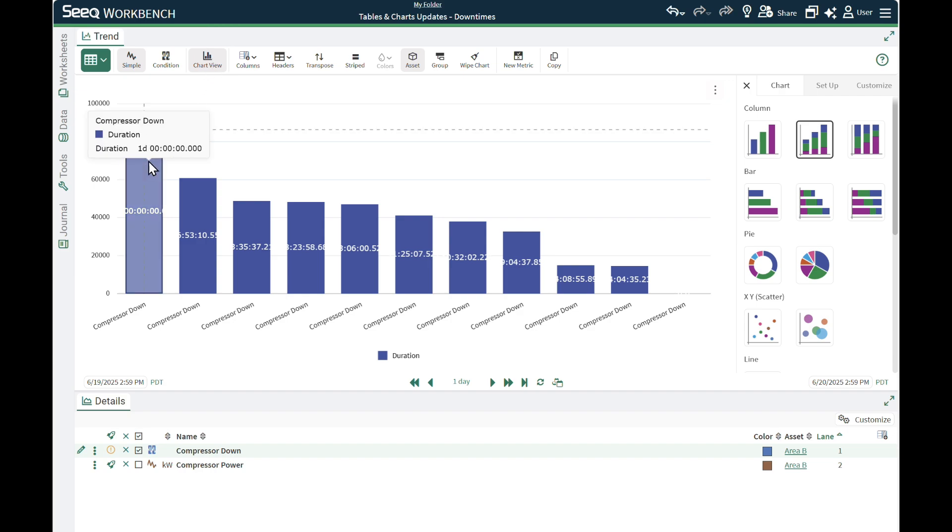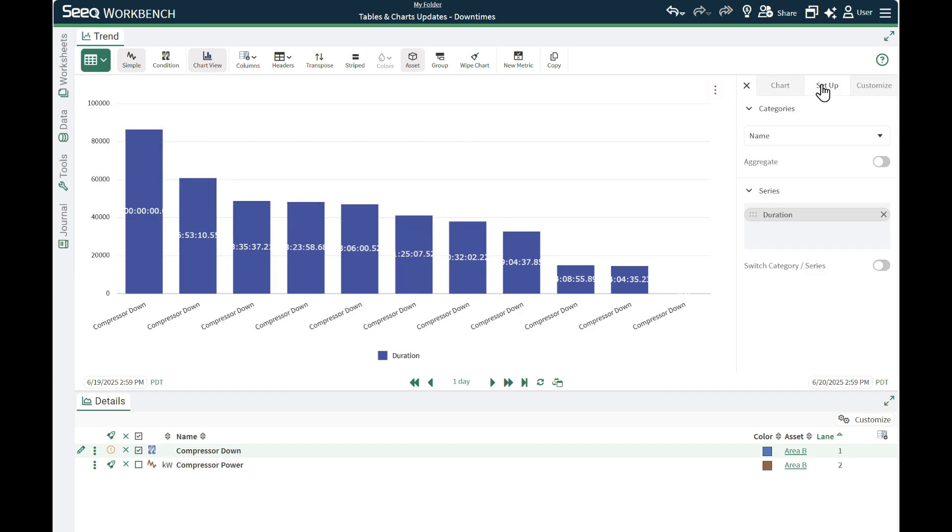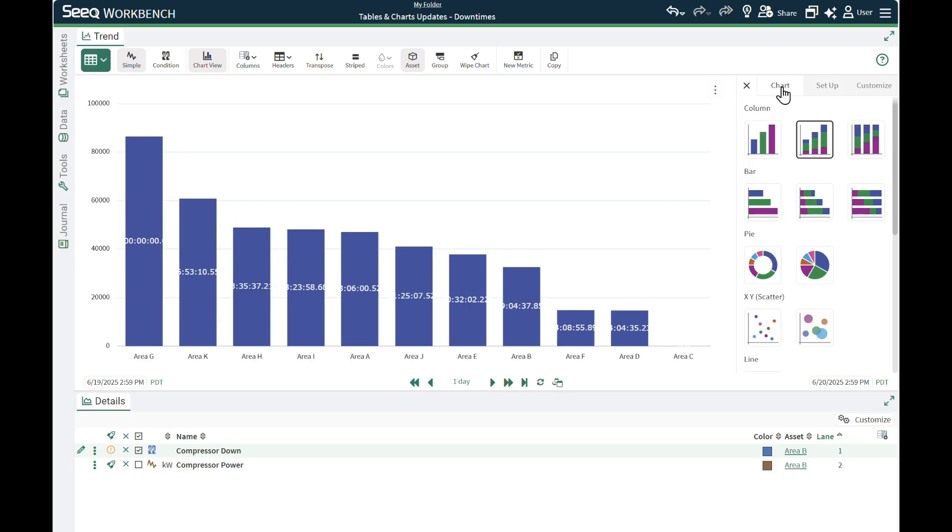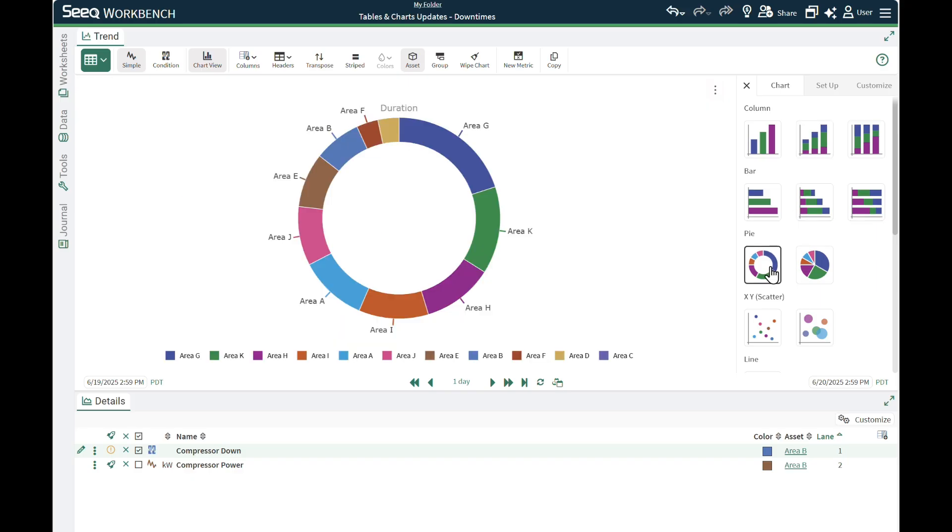After switching to the chart, I can select the Asset column instead of the Name column in the Setup tab. This provides a more helpful legend. I can also see this as a donut chart.